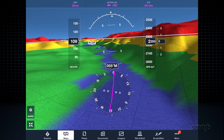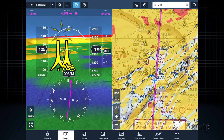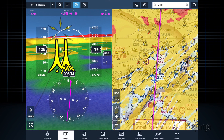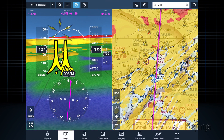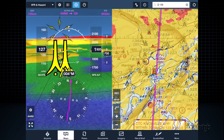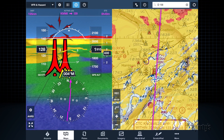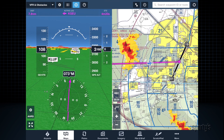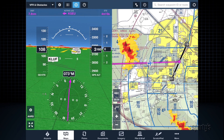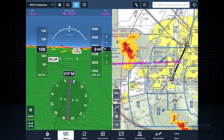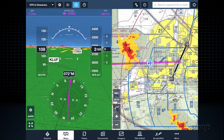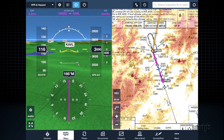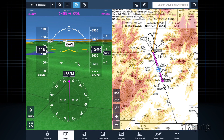The Synthetic Vision automatically colors nearby terrain and obstacles with the same yellow or red dynamic warnings to alert you about potential conflicts based on your GPS altitude. Synthetic Vision also adds airport markers and runways, helping you find the airport on a hazy day or during an instrument approach.